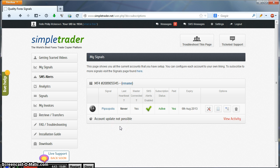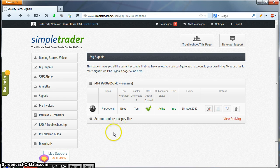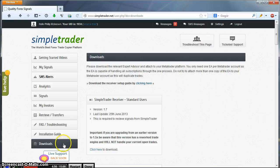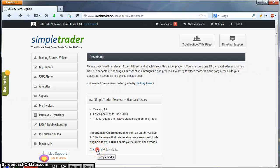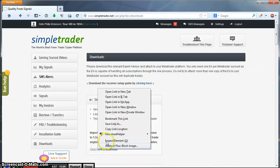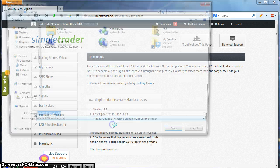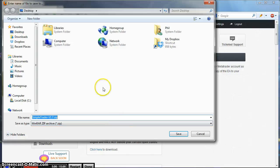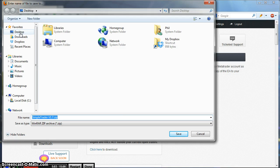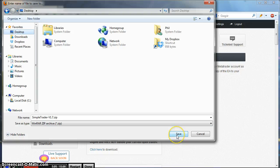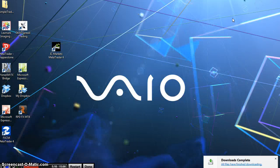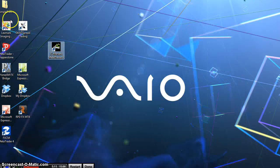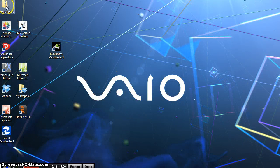Ok, so we now need to download the EA to put into the export folders of MT4. So we want to go to the Downloads section. Click here. Simple Trader Receiver EA Version 1.7. Right click and Save Link As. And save the file to somewhere on your desktop where you will be able to find it. Once the file is downloaded, we will minimize the browser.